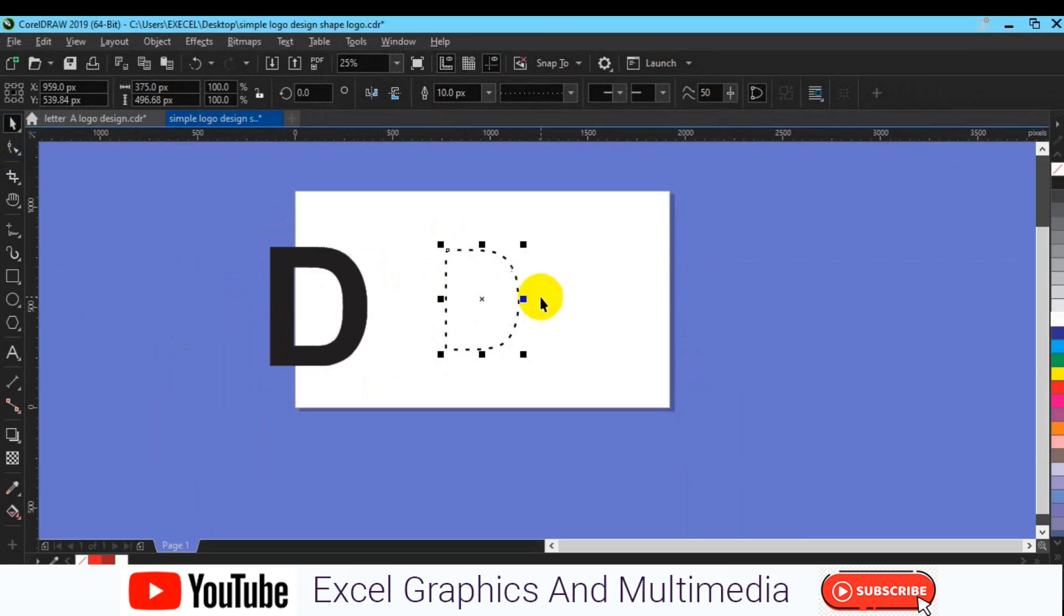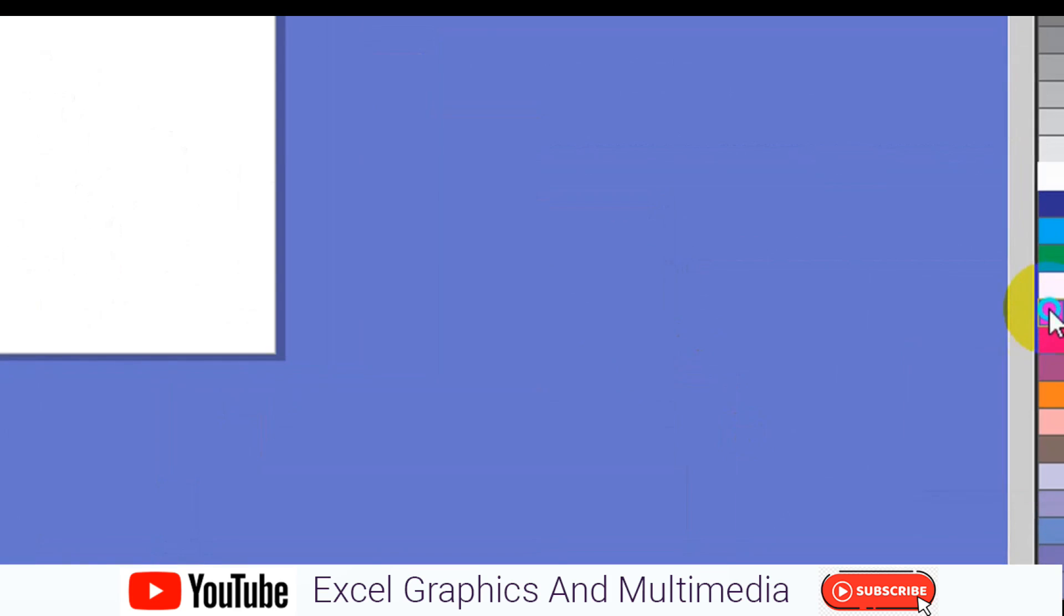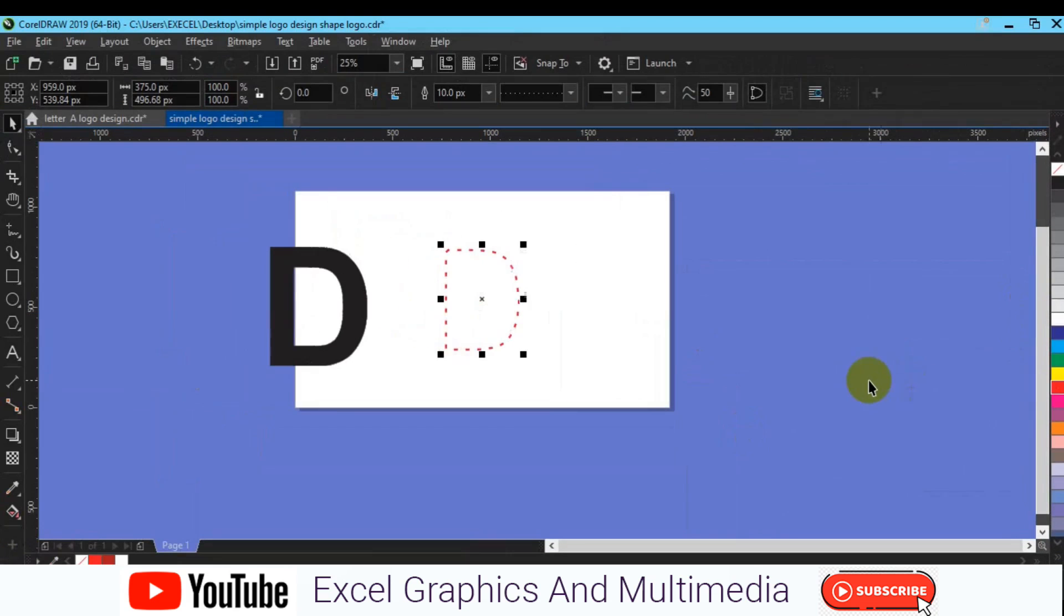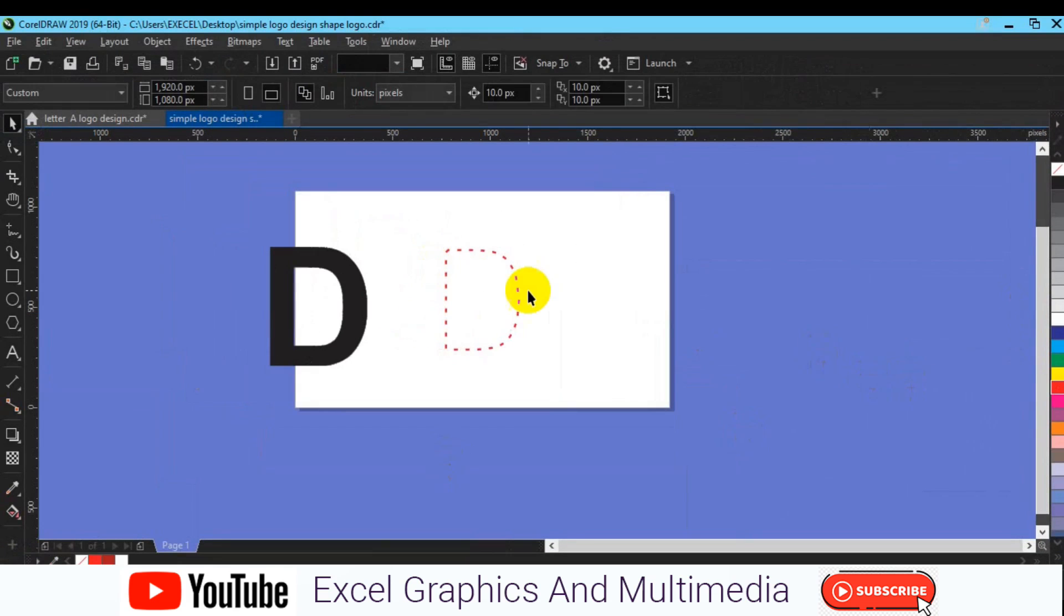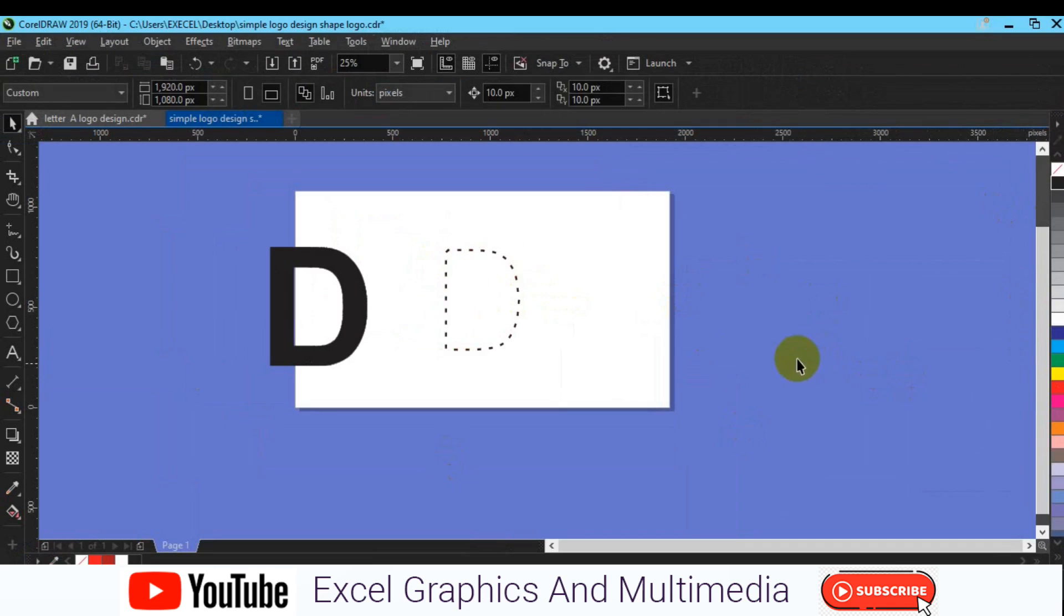You can also give it a color. For you to do that you have to come to the color palette right here, right click on the color palette, or you can as well make it black, everything depends on your choice.